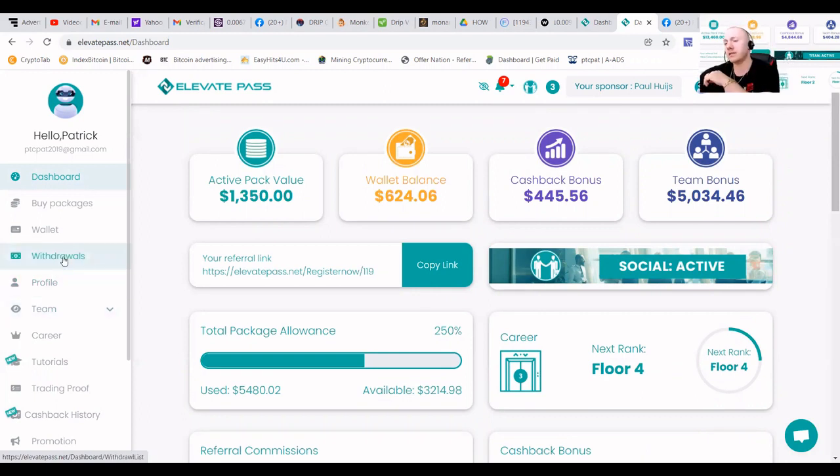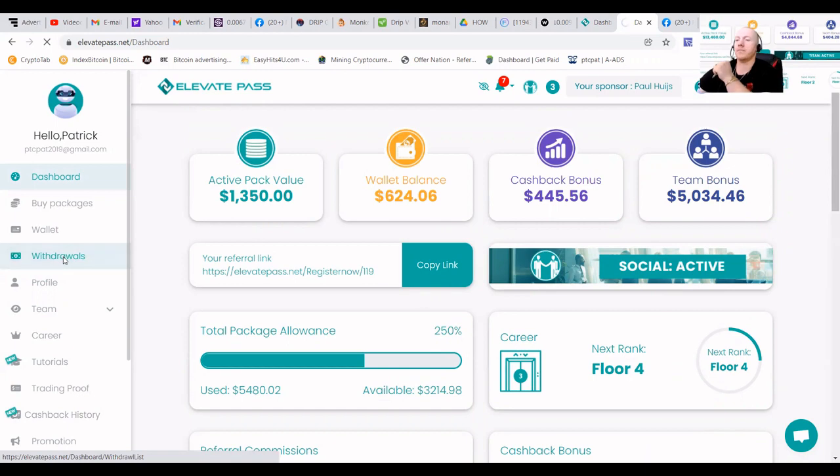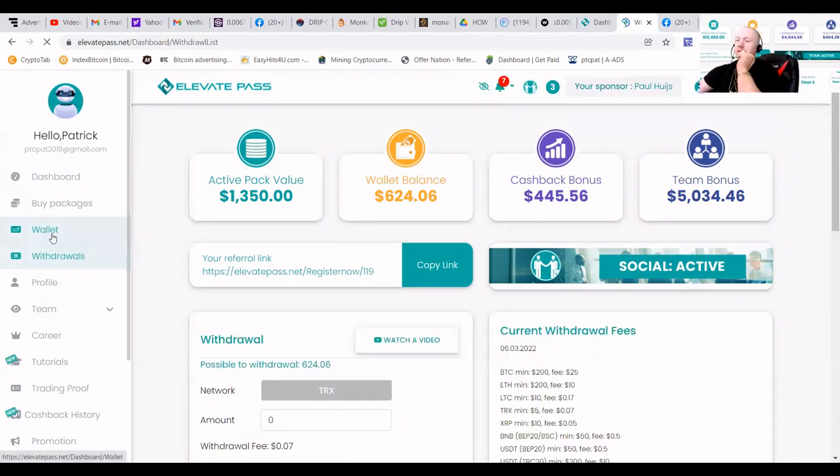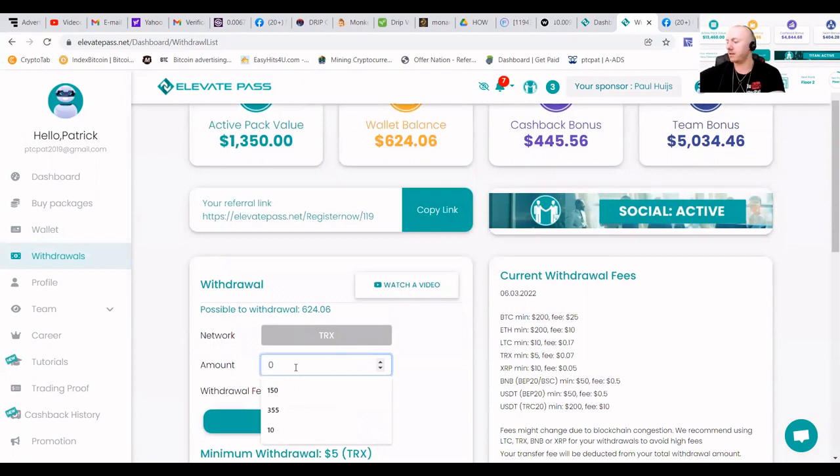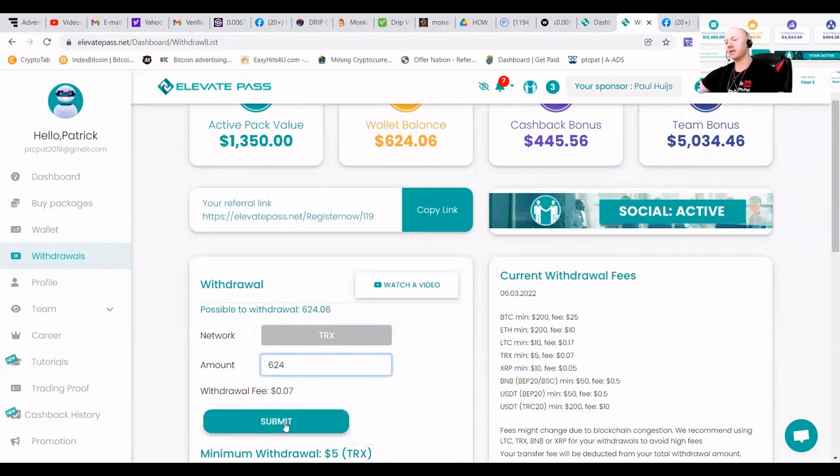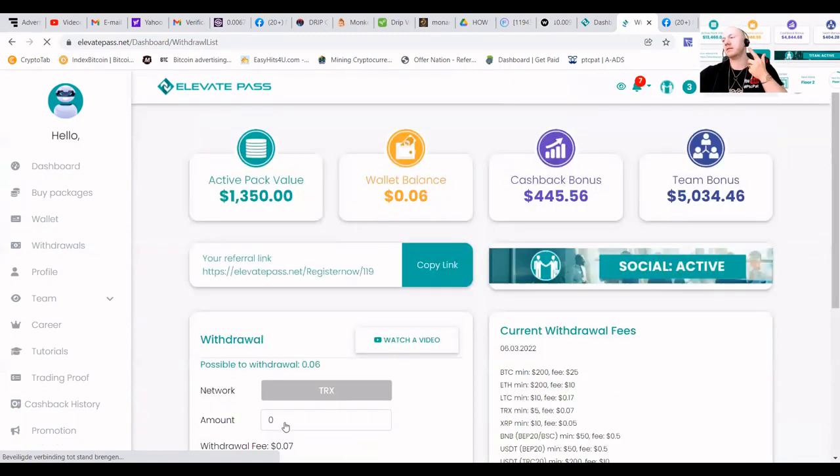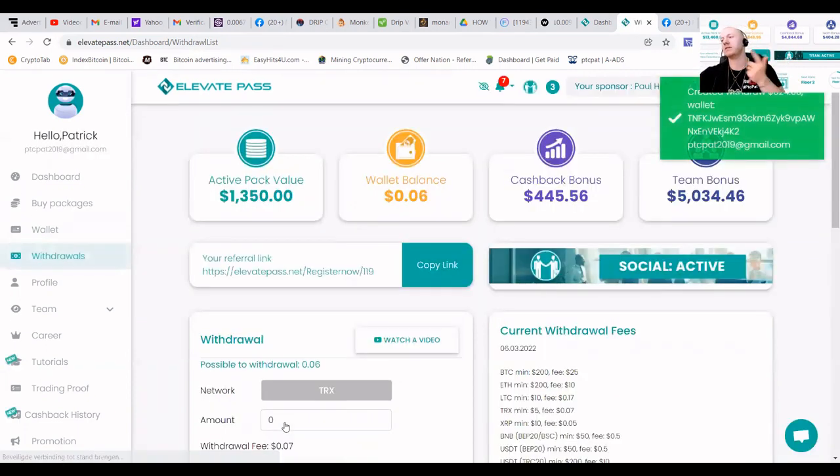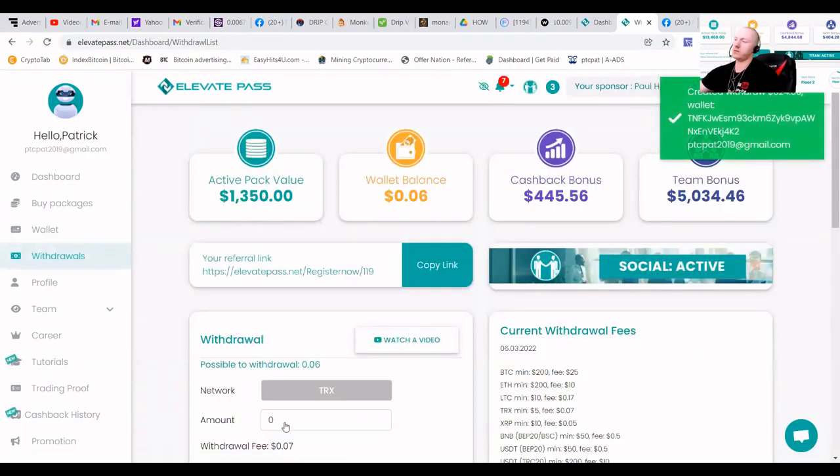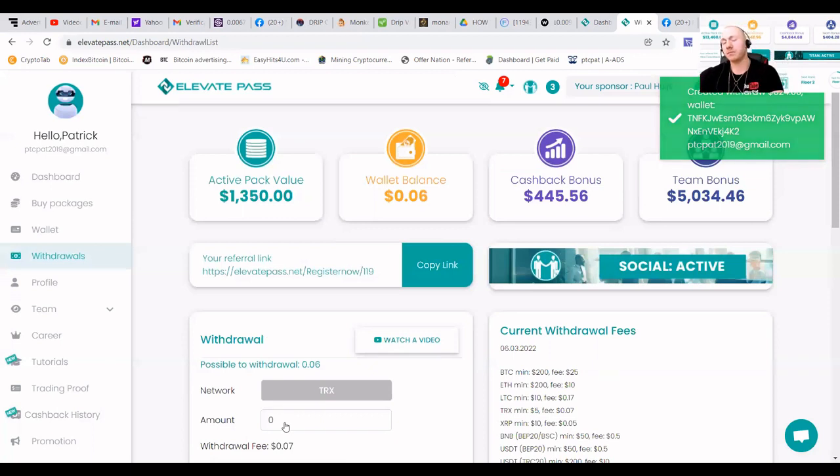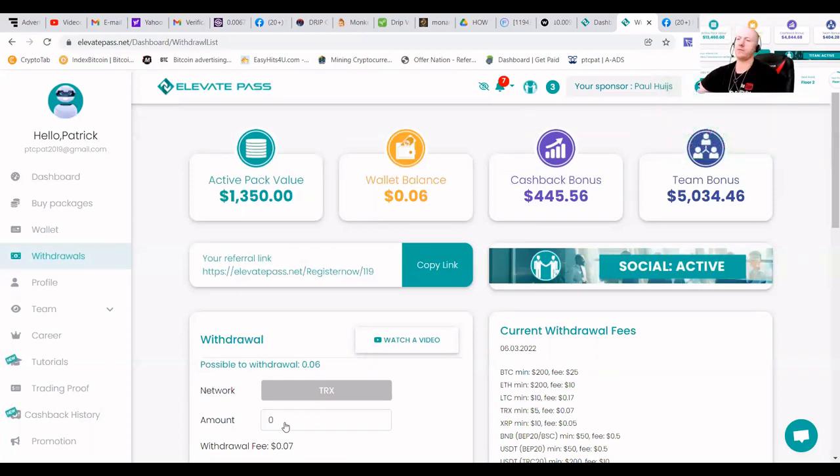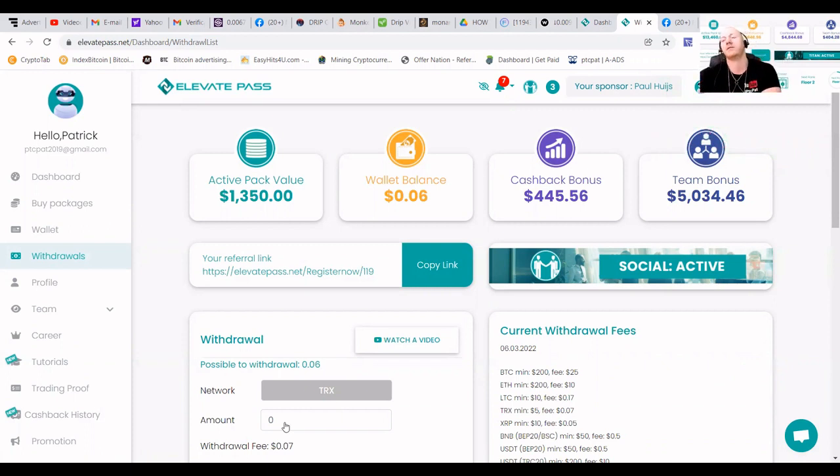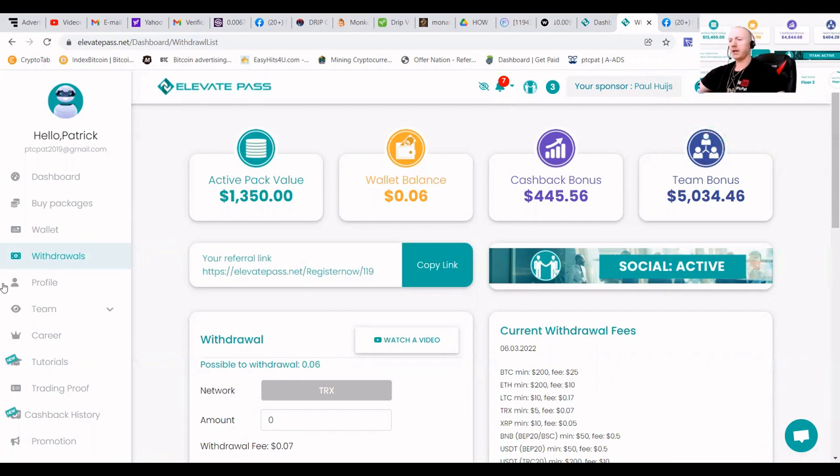For those that are interested in how to do a withdrawal, let's go to the withdrawal. You can see that I got $624 in my account. And if I put in $624, it's going to give that message that says created a withdrawal for $624. This money will reflect in my account in, let's say, a day, 24 to 48 hours.